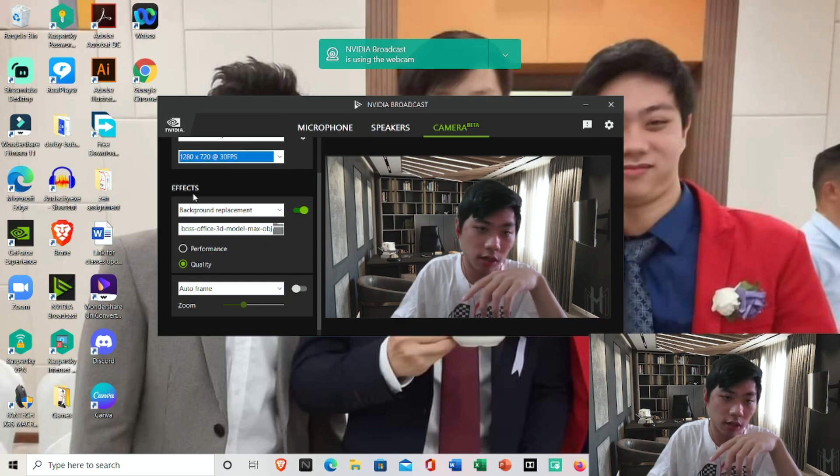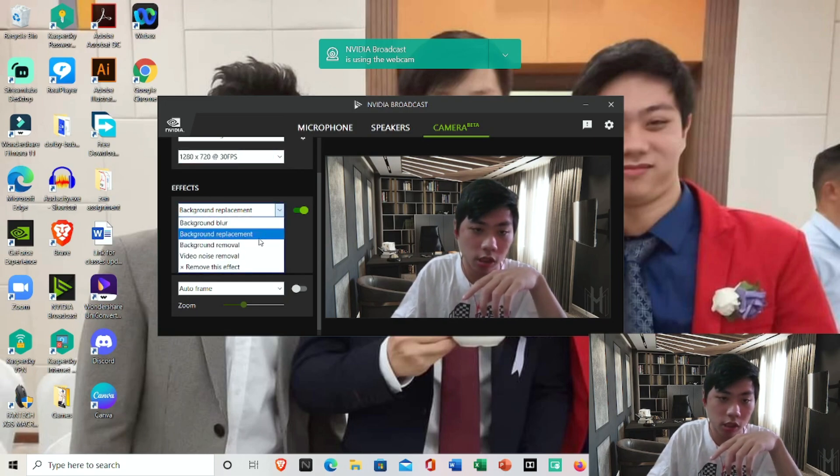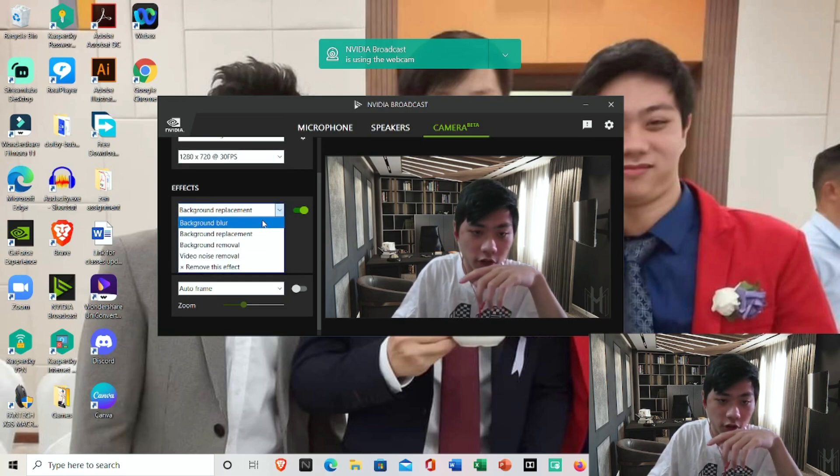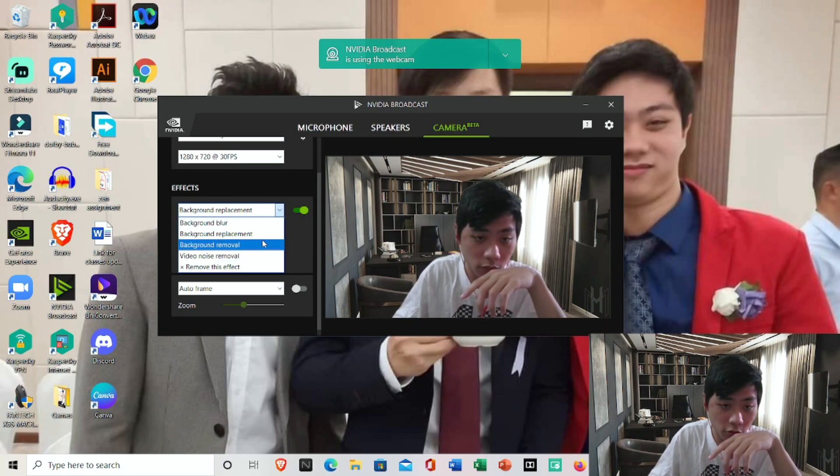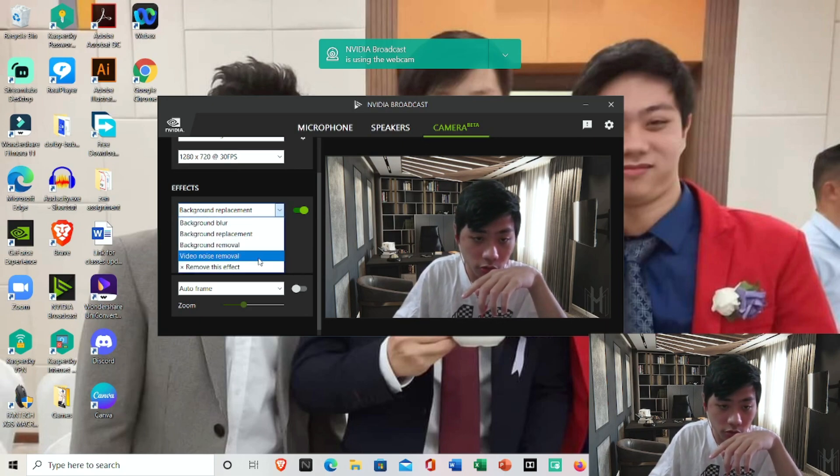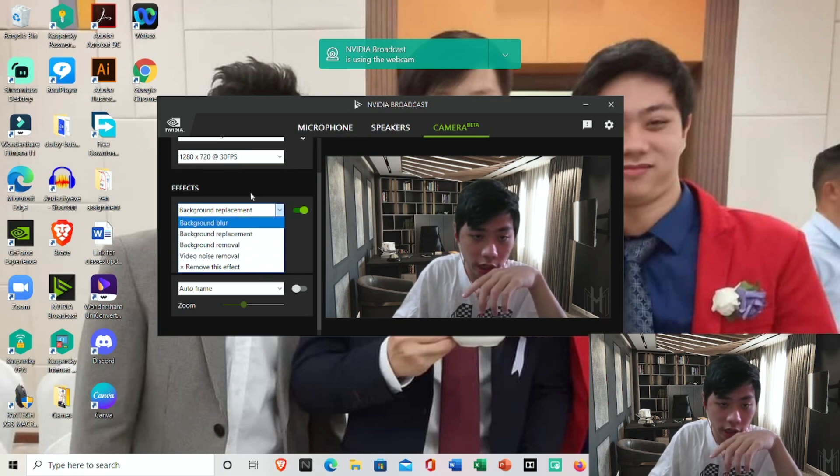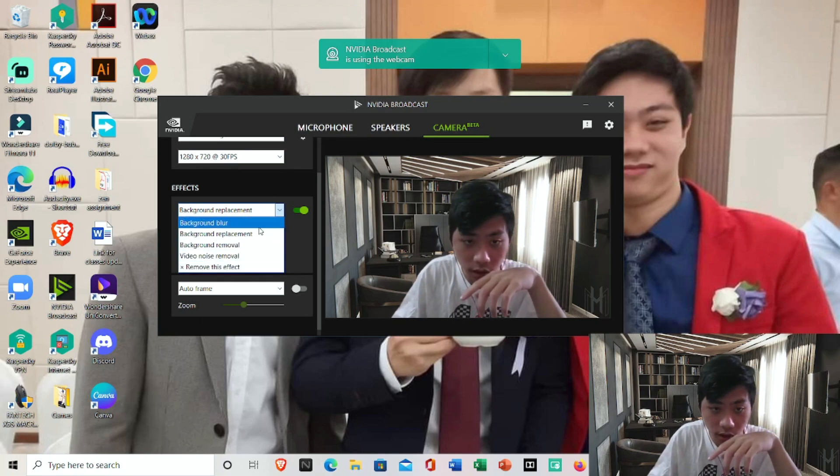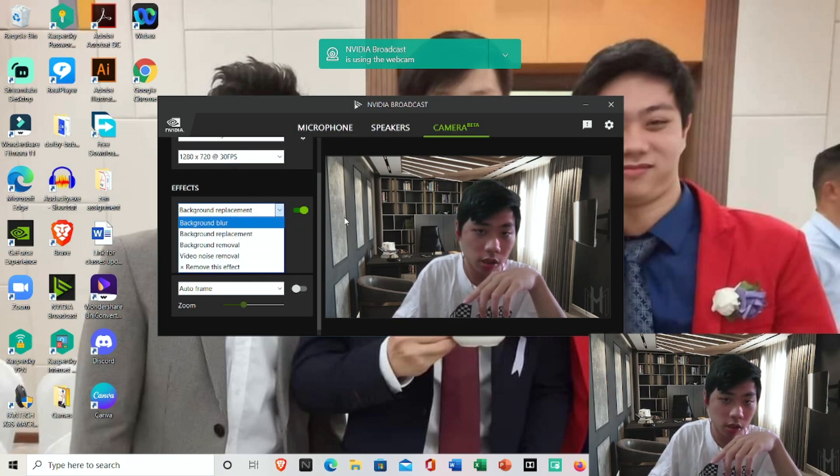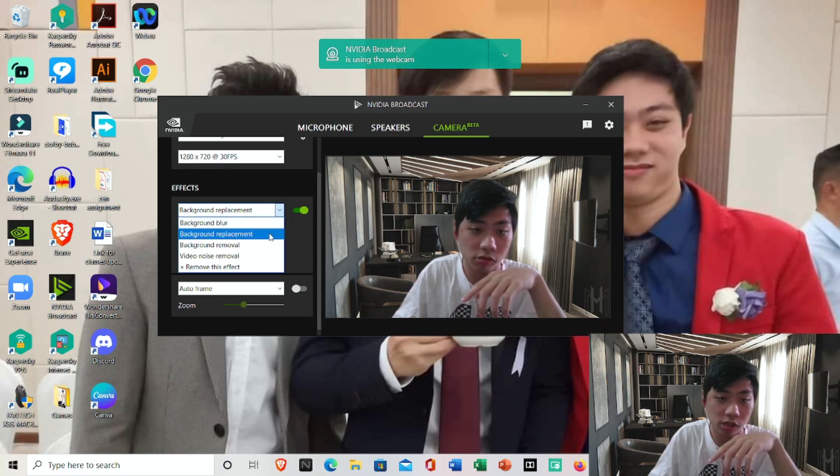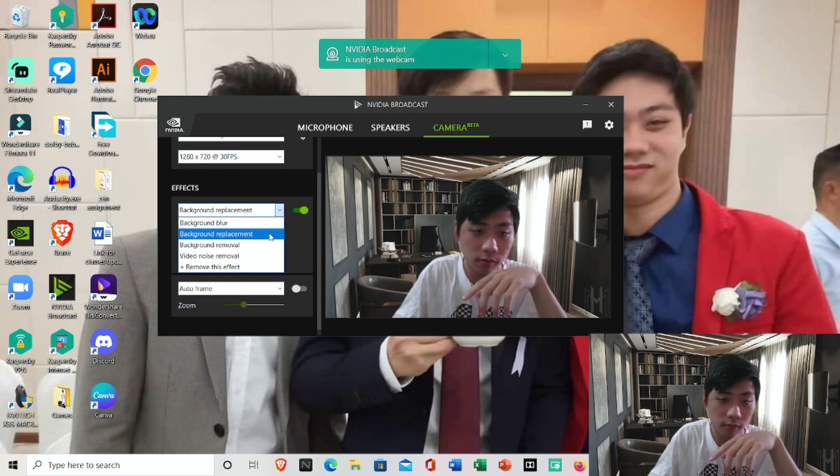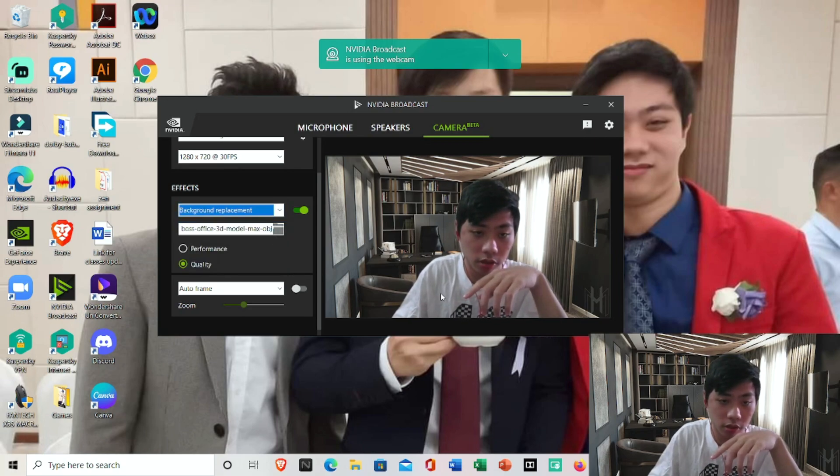Here I can add the effects. I'll be able to select any effects that I want: background blur, background replacement, background removal, or video noise removal. You can only select one because this NVIDIA Broadcast software only allows us to select only one.